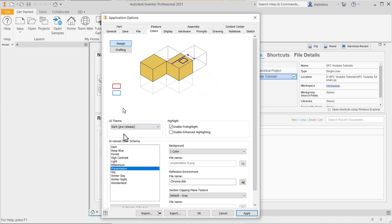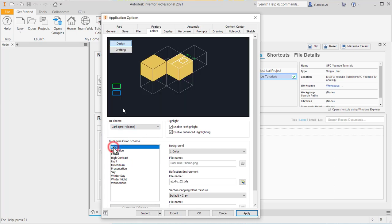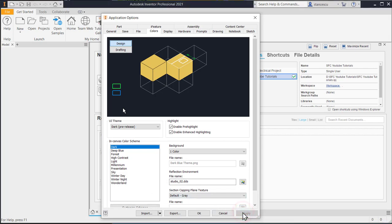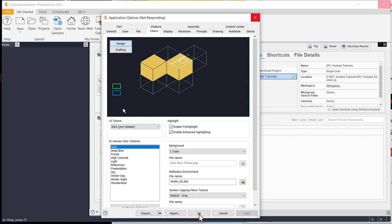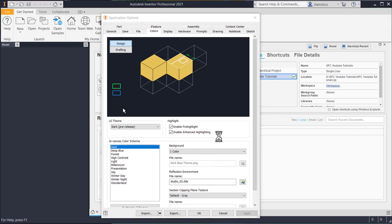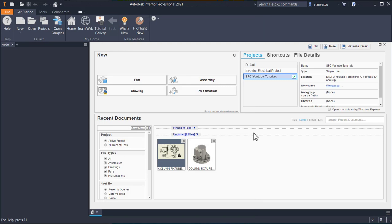Continue. I'll choose also dark for the background of the screen, not only the ribbons and other dialog boxes. Apply. There is a time till this is applied, so you have to wait. But then, look how it looks.